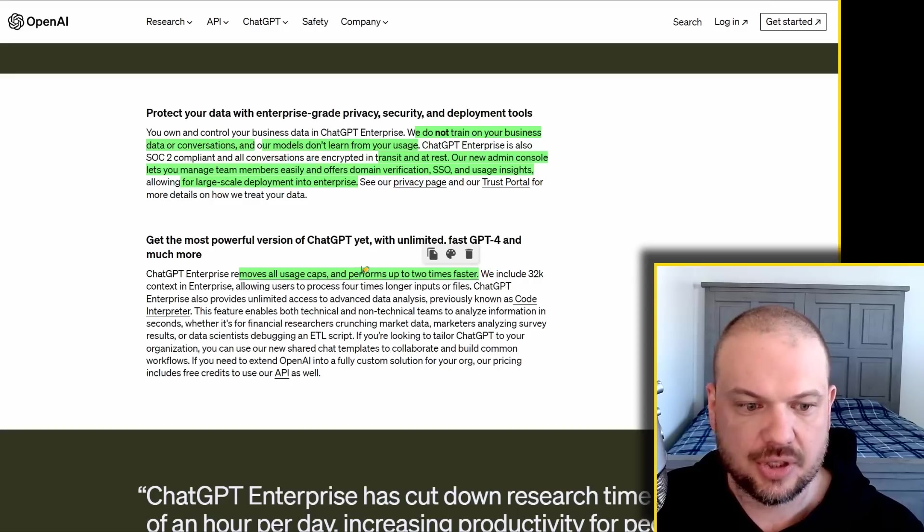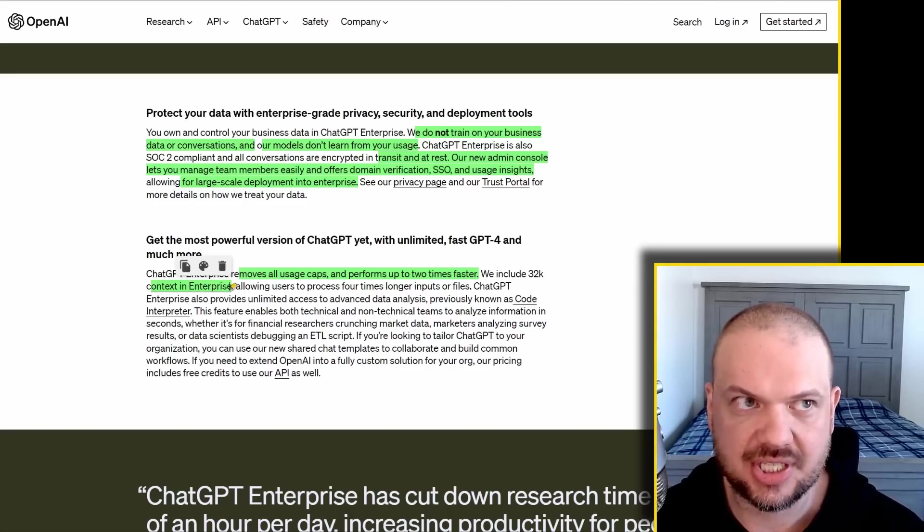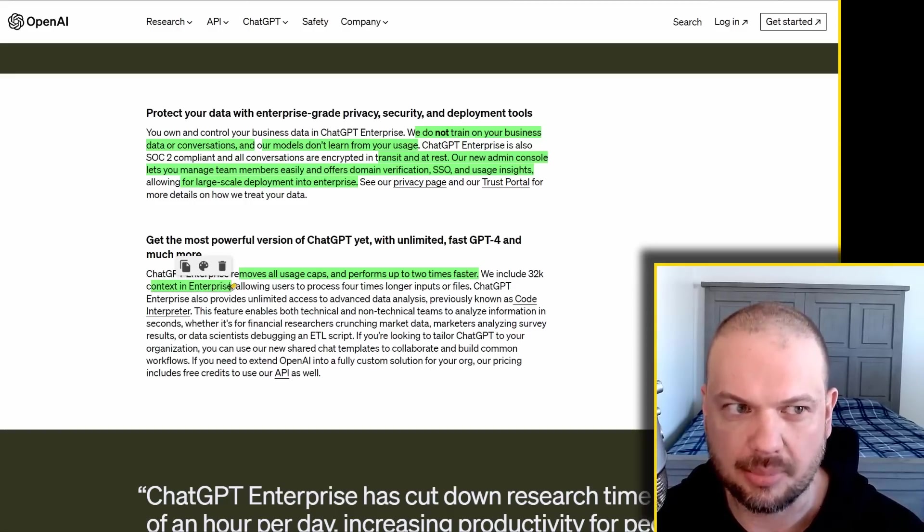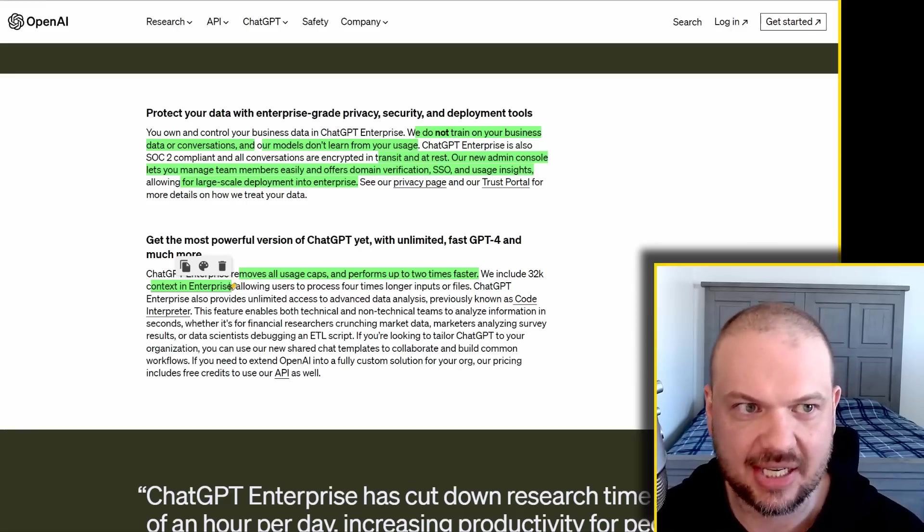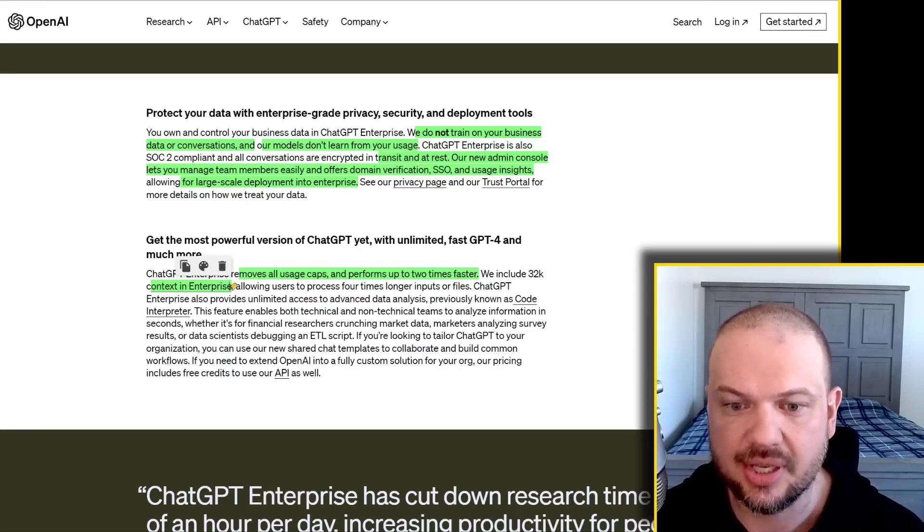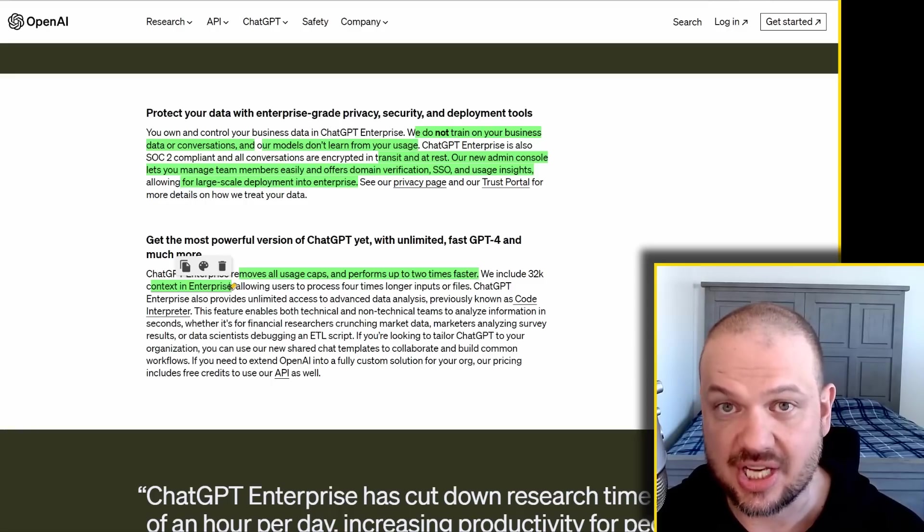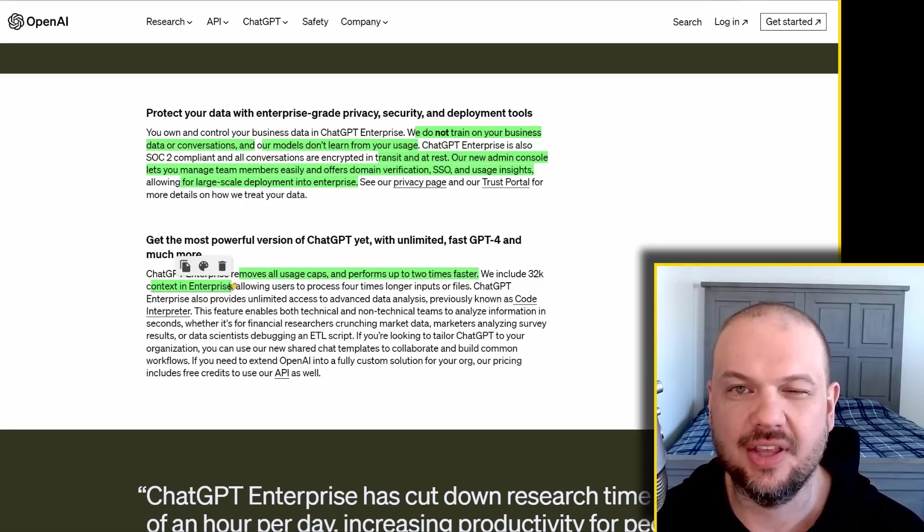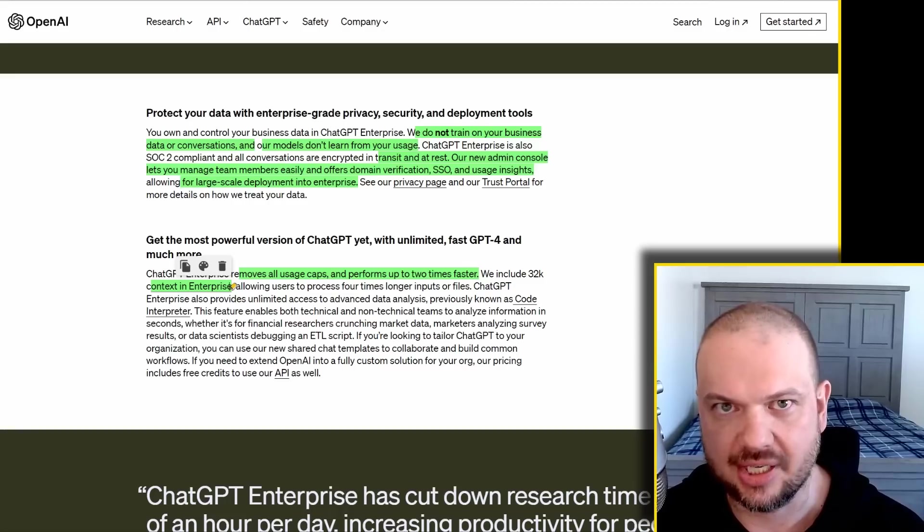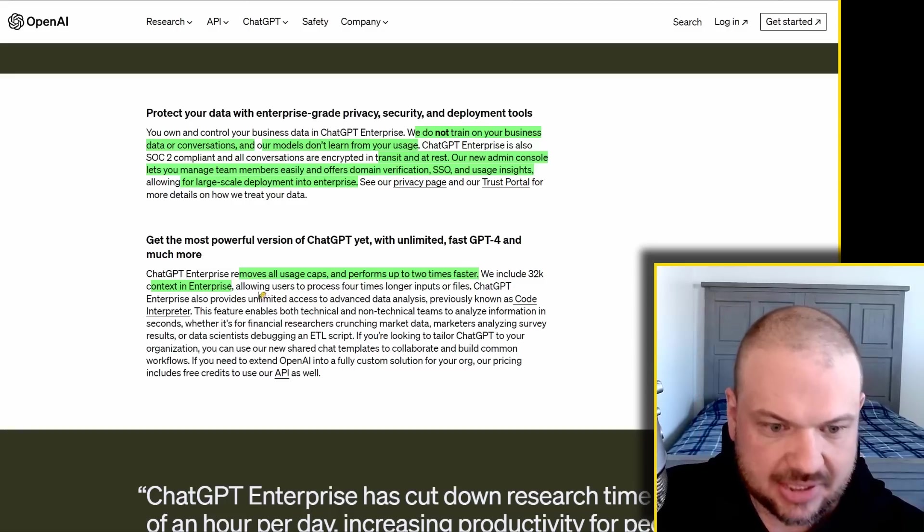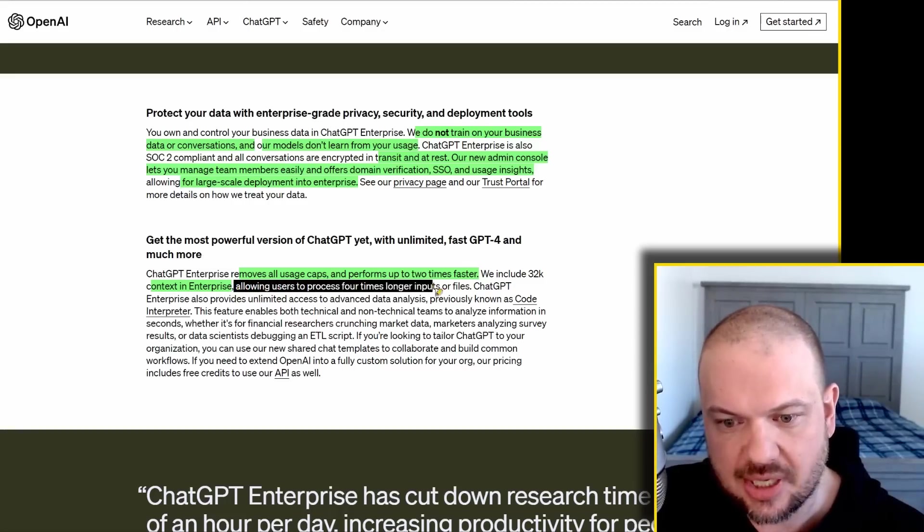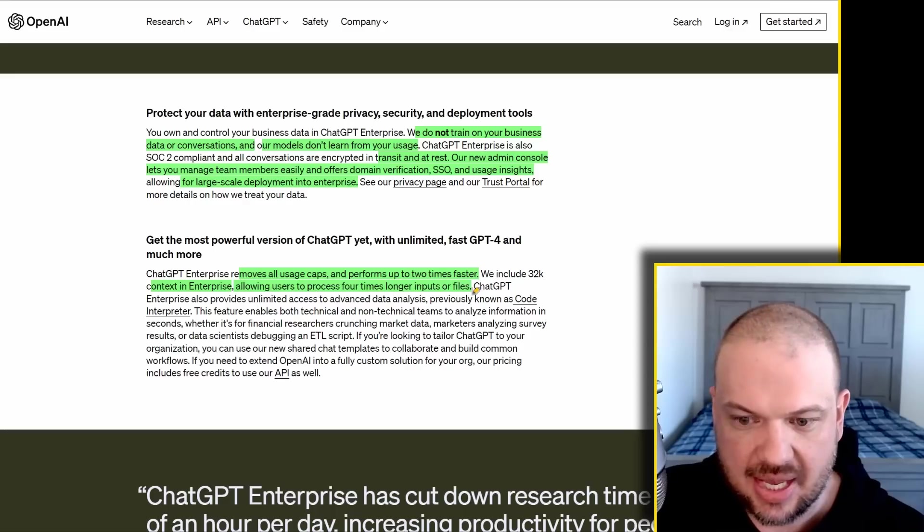We include a 32k context window. So what that means is basically the context window - how much data ChatGPT can process in one prompt. And that's both what you're asking it, any information that you're giving it, as well as an answer and stuff like that. It has to fit in under a certain size. In this case, it's tokens. Tokens, you can think of as kind of like one word equals to one token, but there's also a lot of words that can be two tokens, characters can be one token, etc. So this is going to allow users to process four times longer inputs or files.